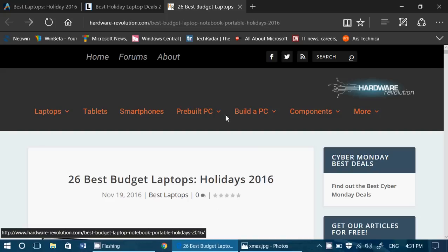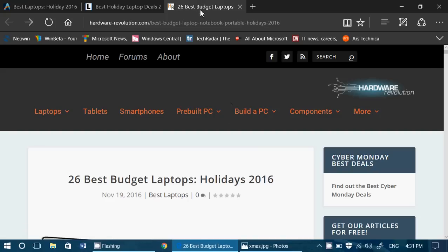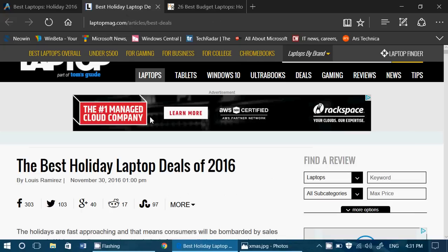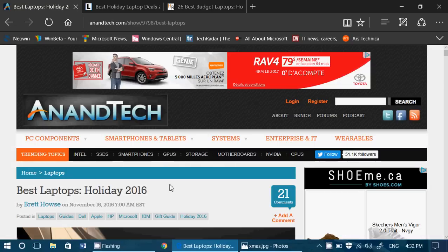So 26 best budget laptops, the best holiday laptop deals that change every day, and finally the best laptops for 2016.